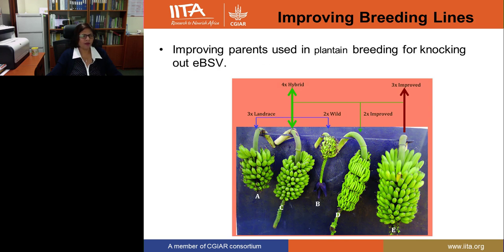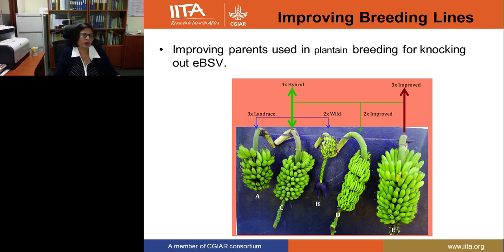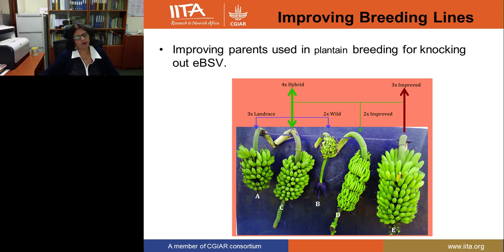We now have a strategy to knock out the endogenous integrated banana streak virus. We are currently improving the breeding parents — the plantain we used is a triploid, but the parents are either diploid or tetraploid. We are editing these tetraploids and diploids so that after crossing we will get hybrids free of the activatable banana streak virus. Our parents will be transgenic since we used plasmid-based delivery through Agrobacterium, but once we cross these parents, the hybrids will be non-transgenic because we will segregate and select for the mutation without the transgene.